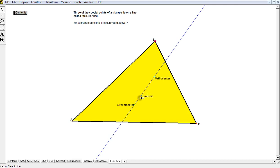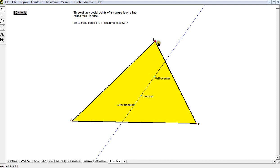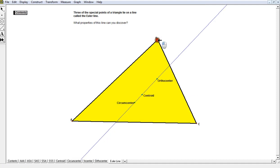And if you take note, that distance is going to be half as long as that distance. And that's always going to be true no matter what triangle I have.